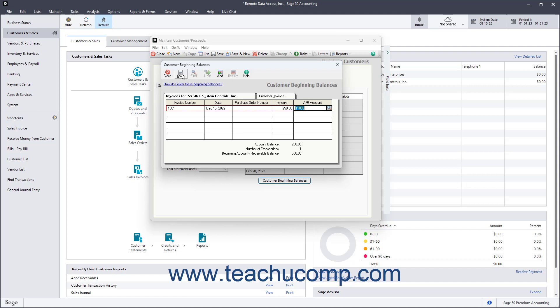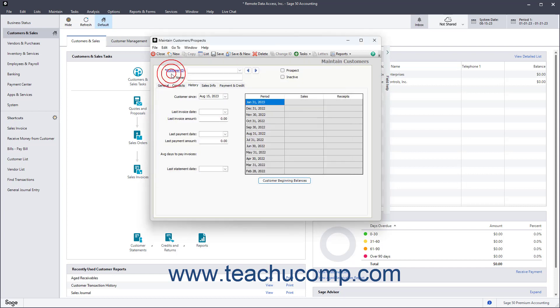When finished, click the Save button to save all the transactions, and then click the Close button to close the window.